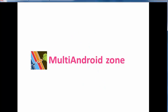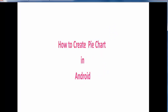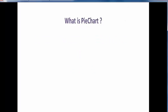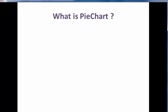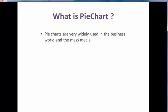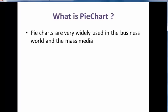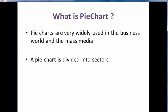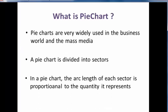Hello everyone, welcome to the channel Multi-Android Zone. In this tutorial we are going to see how to create a pie chart in Android. What is a pie chart? Pie charts are widely used in the business world and mass media. Pie charts are divided into many sectors. The arc length of each sector is proportional to the quantity it represents. The earliest known pie chart is generally credited to William Playfair.